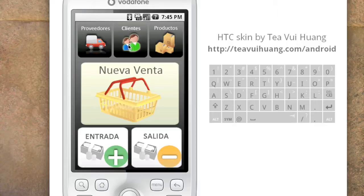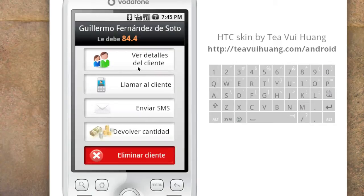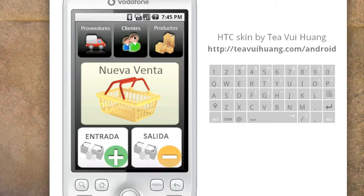Here we have the list of all clients. Nestor now has no more money owing. For instance, let's focus on Guillermo — you can see the detail of how much he owes. You can give him a call or send an SMS to remind him to come to the shop and cancel the debt, or cancel it directly here.